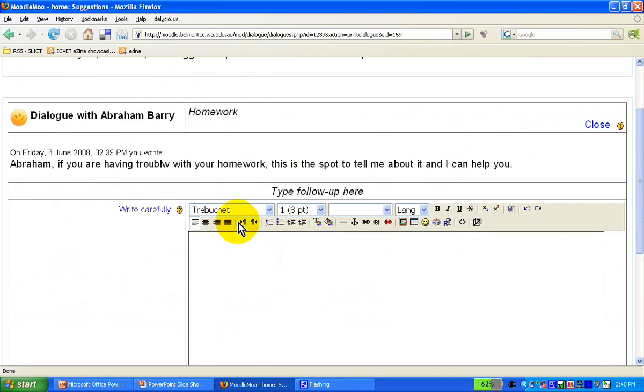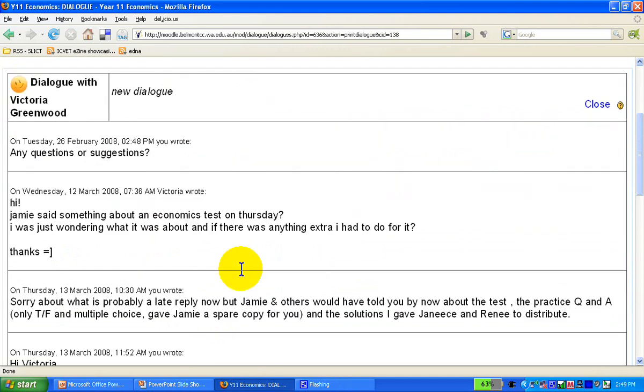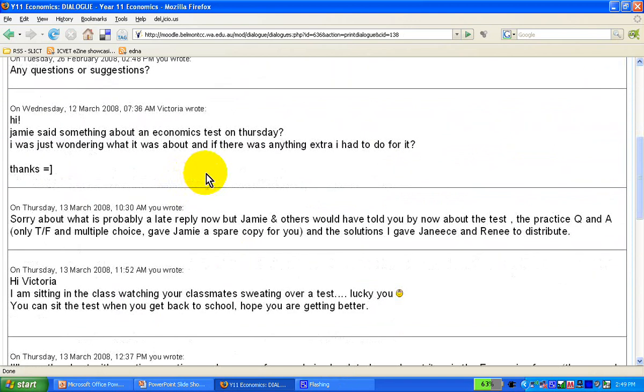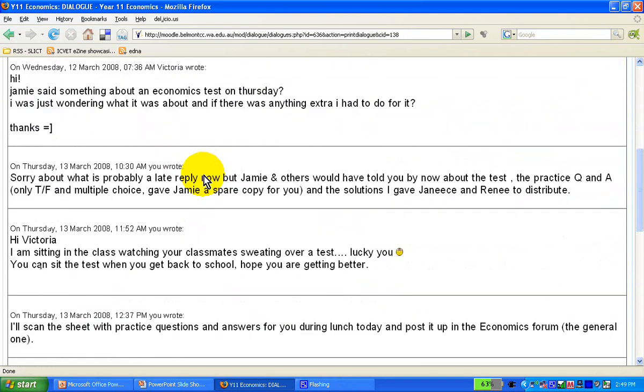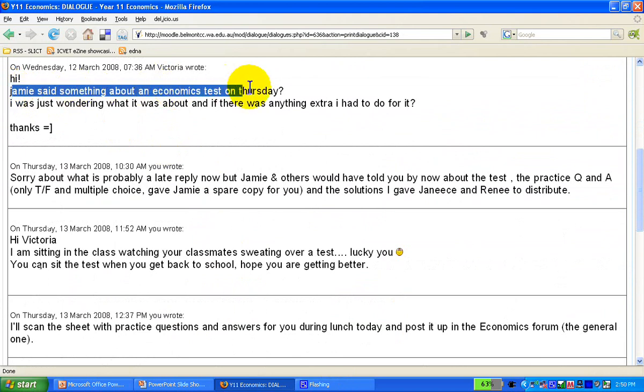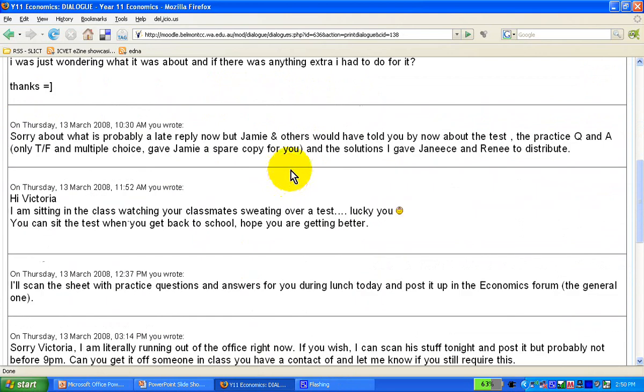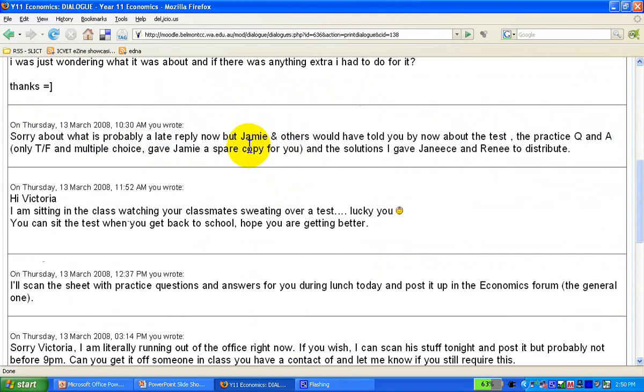Okay, this is an example from my economics class. The student was not in school that day, and she says, Hi, Jamie says something about economics on the third day. What was I missing in her class? I simply wrote back a reply, and pretty much gave her some instructions, and when she came back to school, everything was okay. She was up to speed.